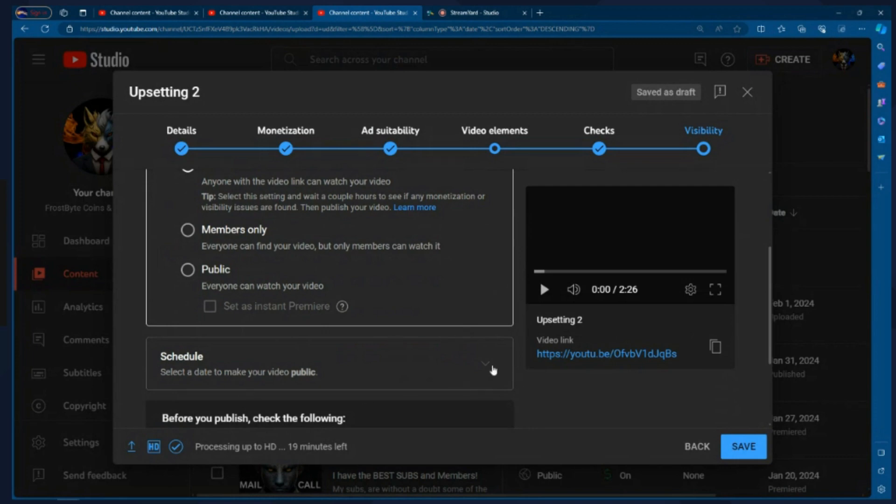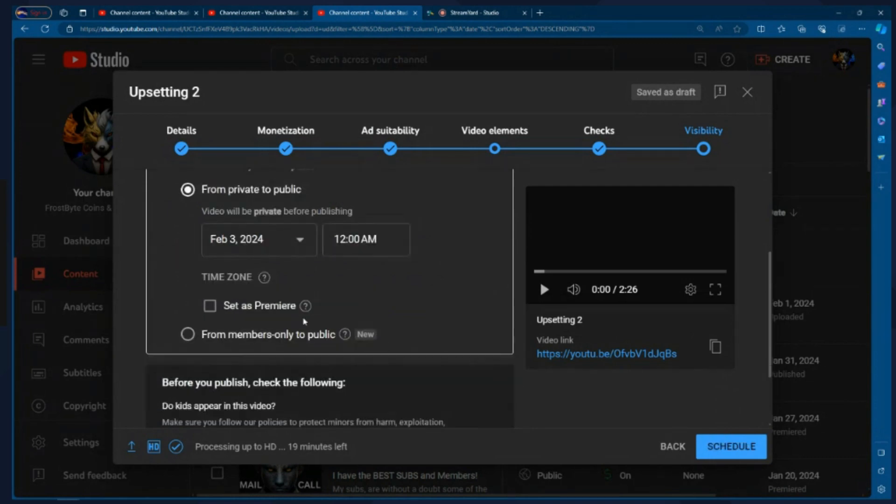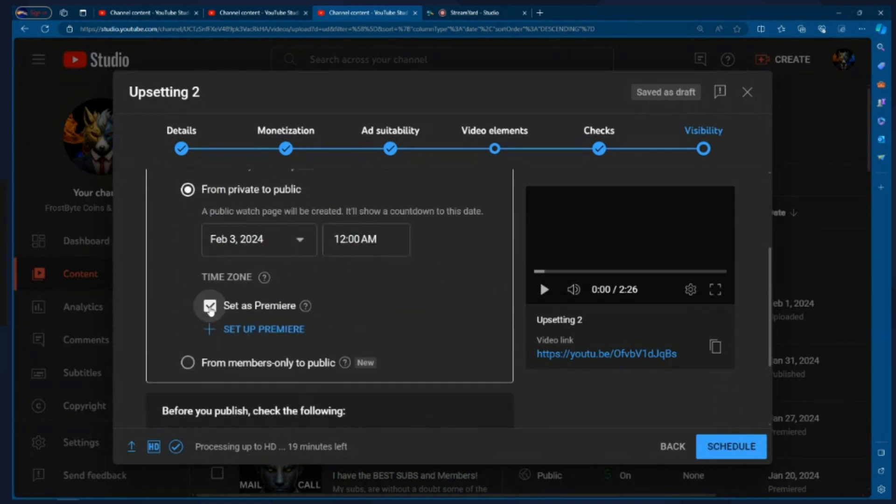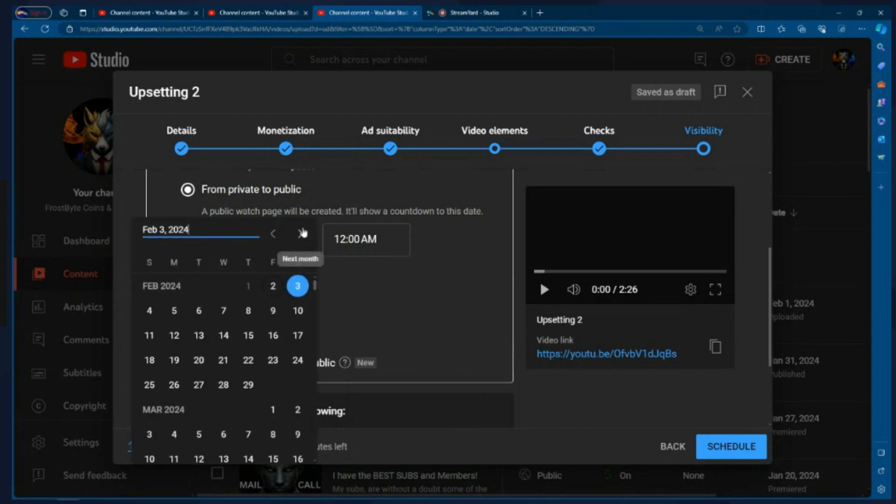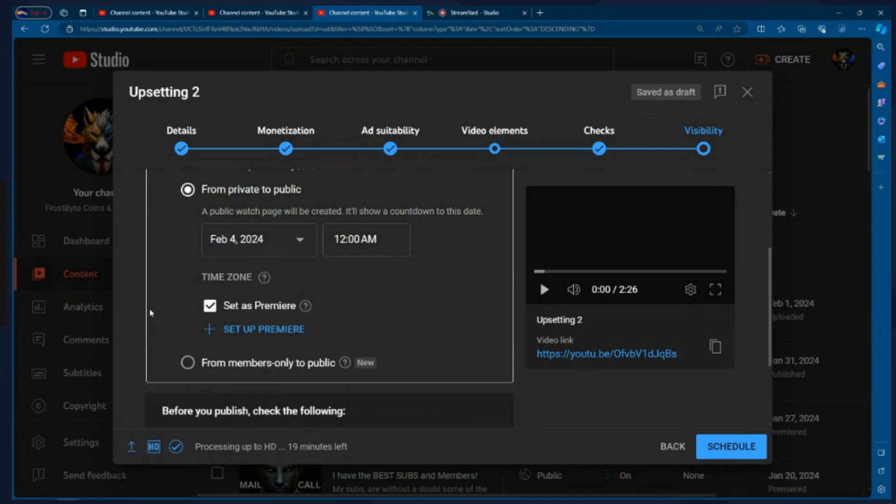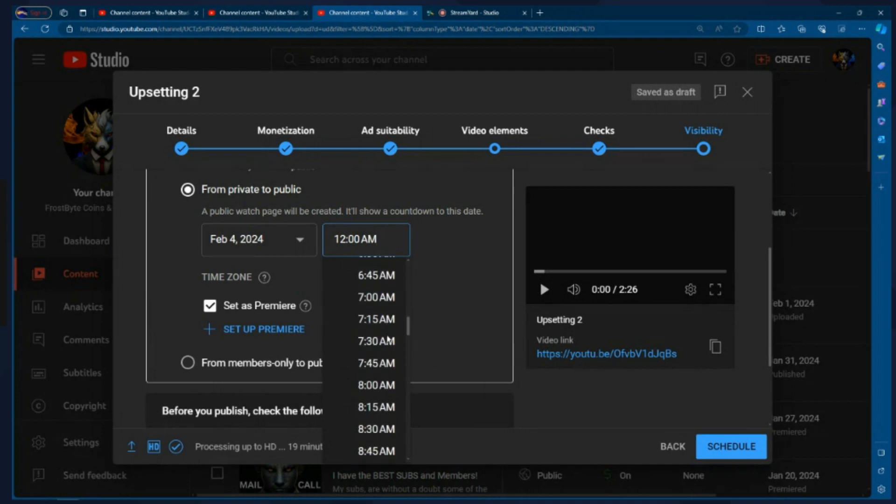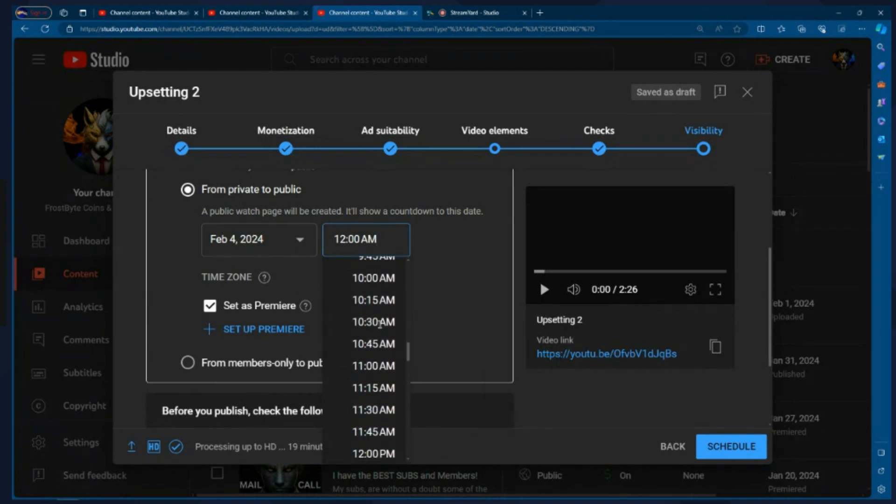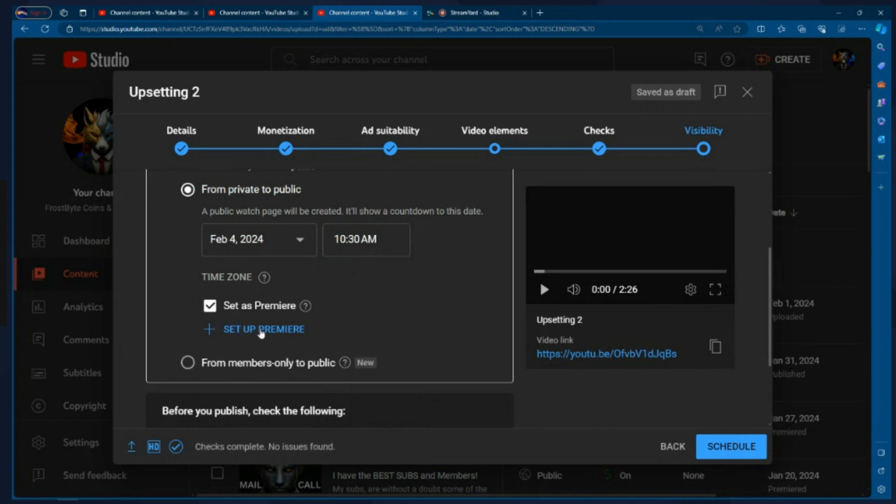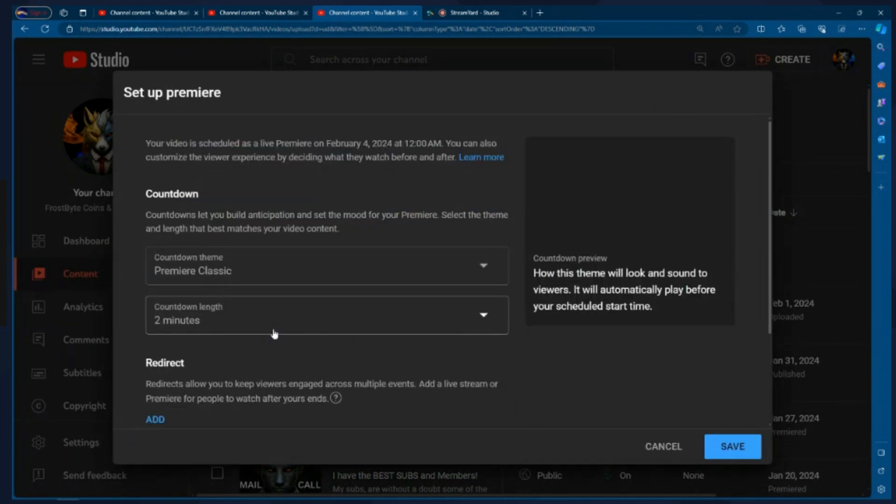I'm going to choose premiere. So I'm going to click on schedule. I'm going to choose the date. So I'm going to choose Sunday, February 4th, 2024, and I'm going to change that to 10:30 a.m. Because that's the time of the premiere train. I'm going to click on set as premiere. When I click set as premiere, it's important that I set up my premiere. So I'm going to click on set up premiere. This is where you're going to set that link to the next channel. And it's important that you do it here.